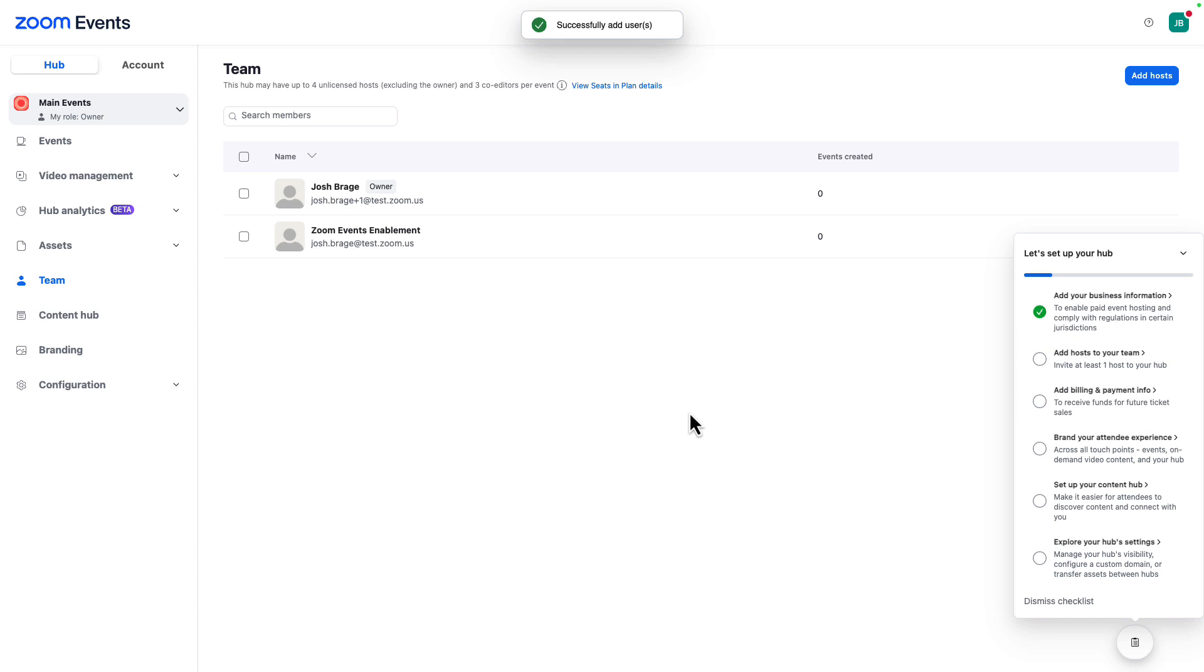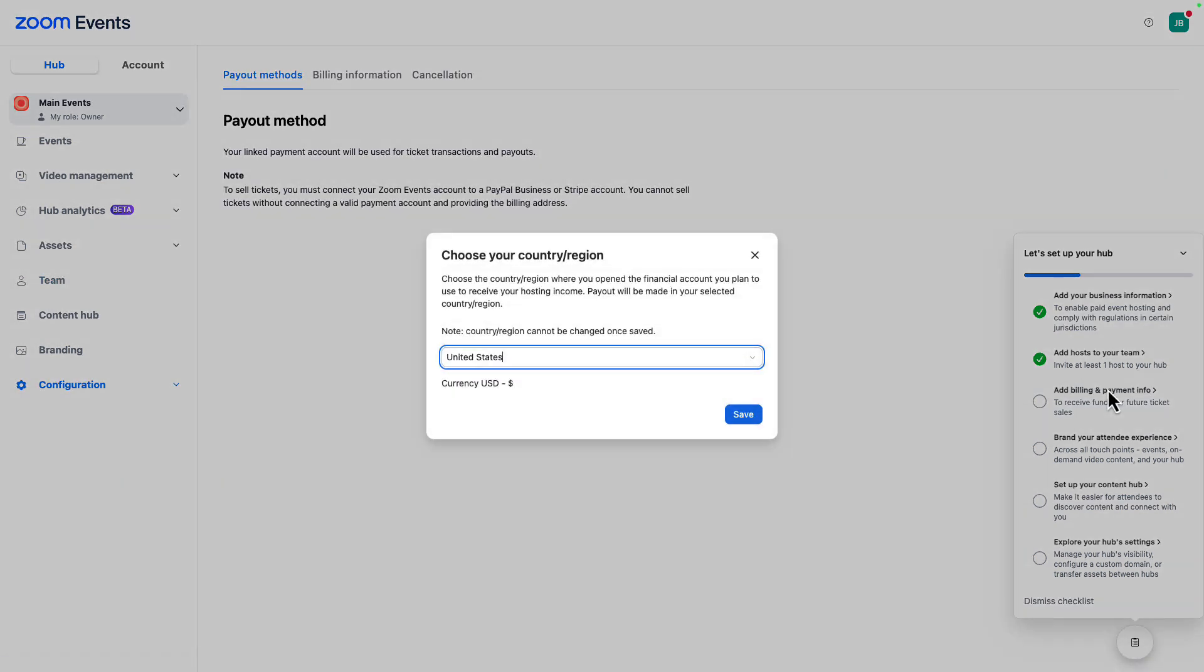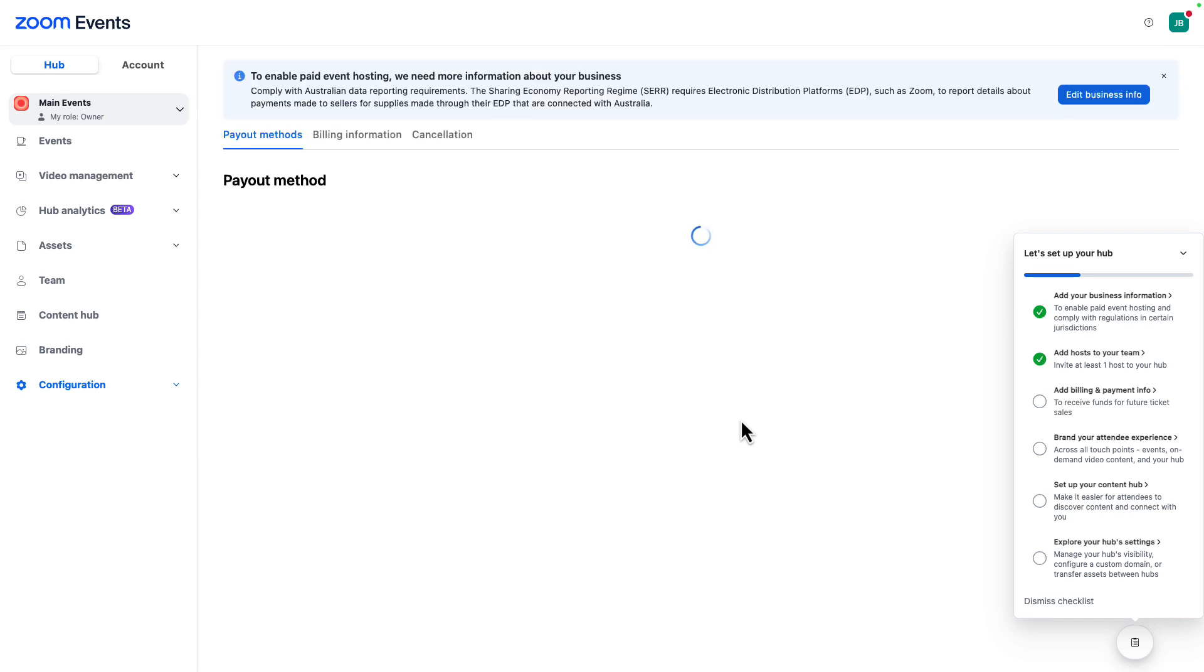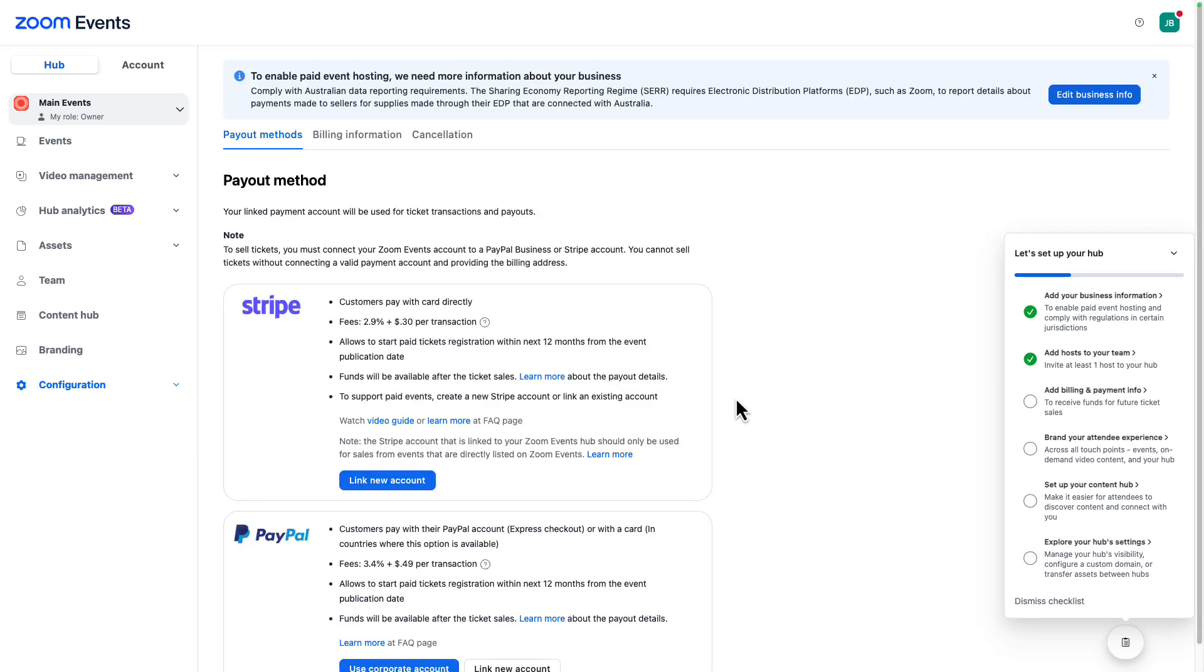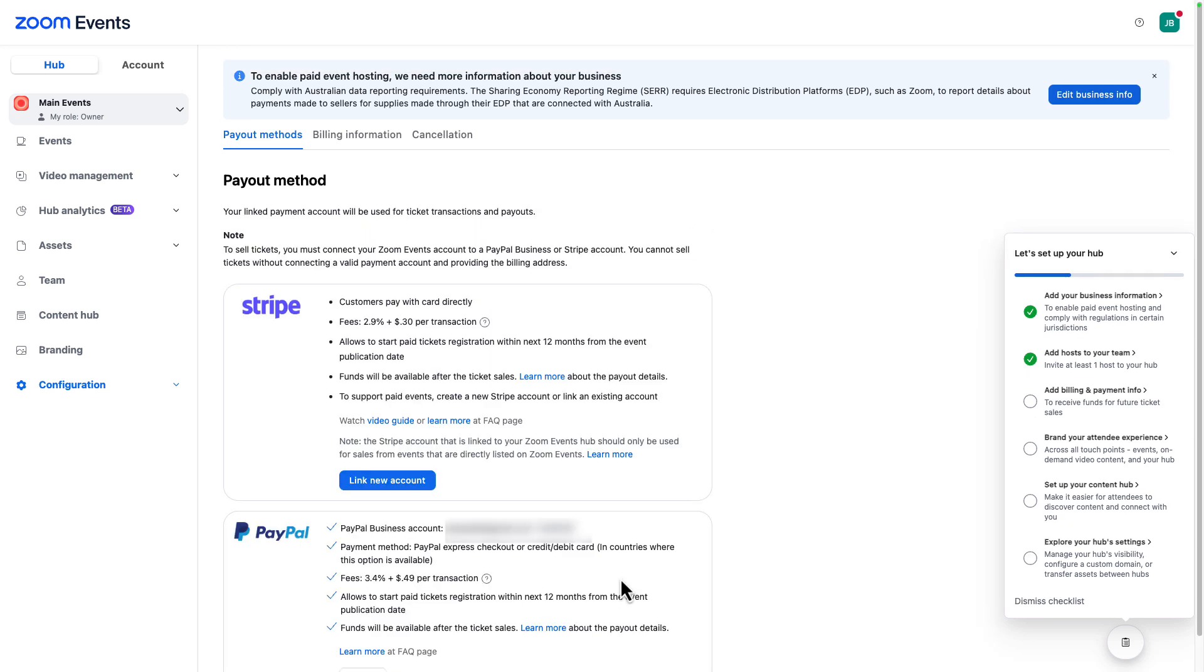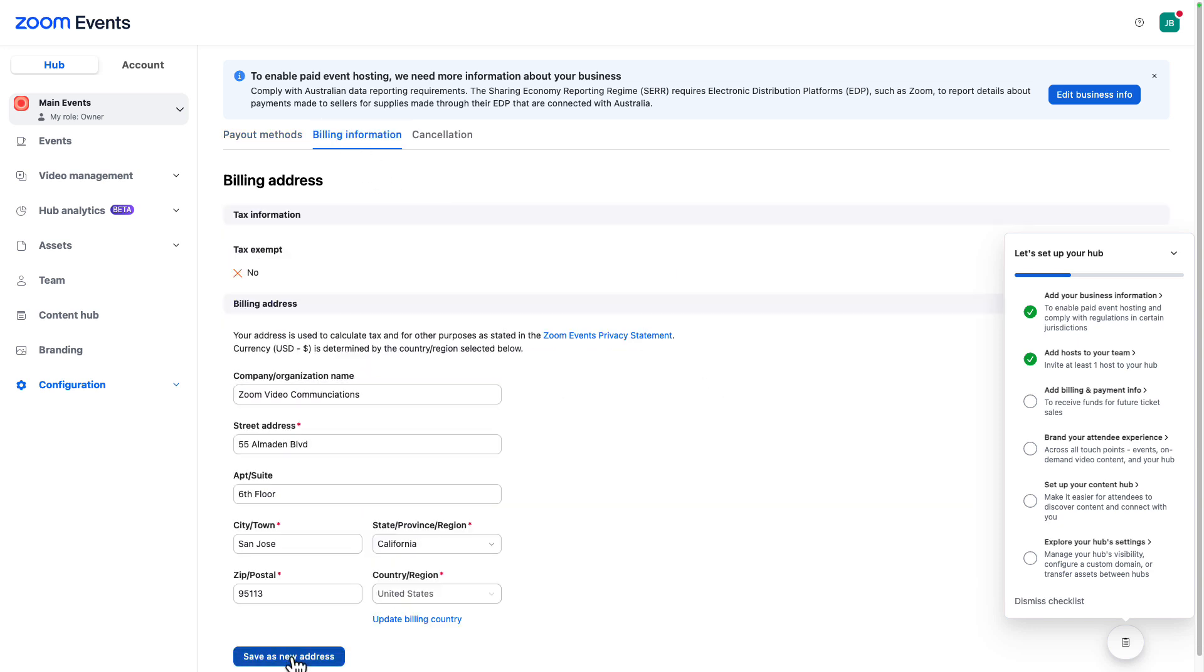The third step is to add your billing information for paid events. We support both PayPal and Stripe for payment processing. And if your account admin is allowed it, you can leverage account-wide billing information. Here, I'll connect to the corporate PayPal account that we have set up for this demo environment. Billing information may be different than company information, so be sure to complete this section and review all the details.